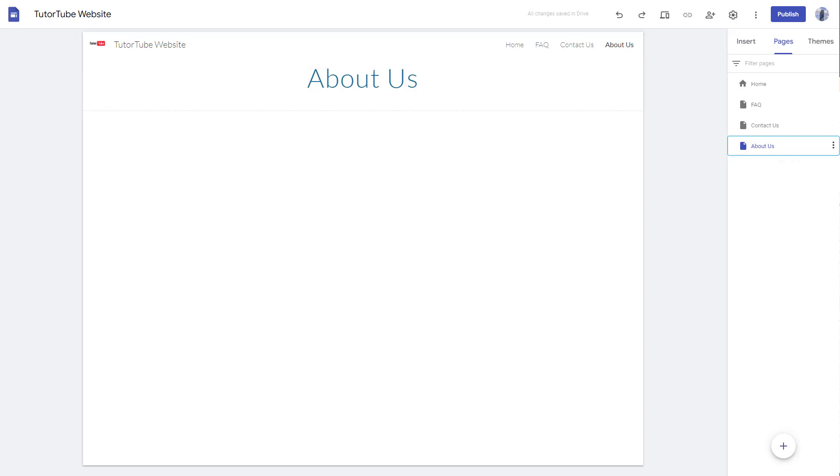And that is how you can add pages and rearrange pages inside of Google Sites. So I hope you guys learned something as always, and as always please like, comment, share, and subscribe.